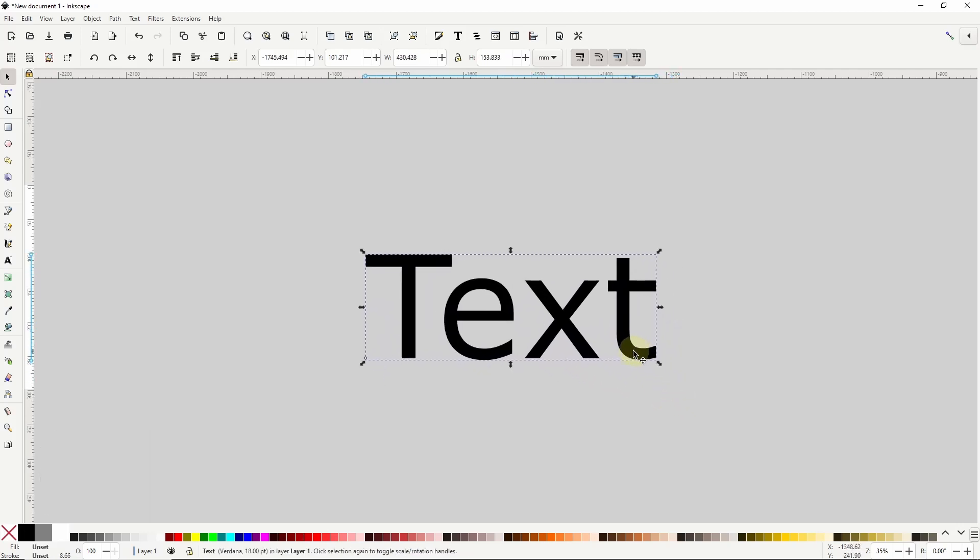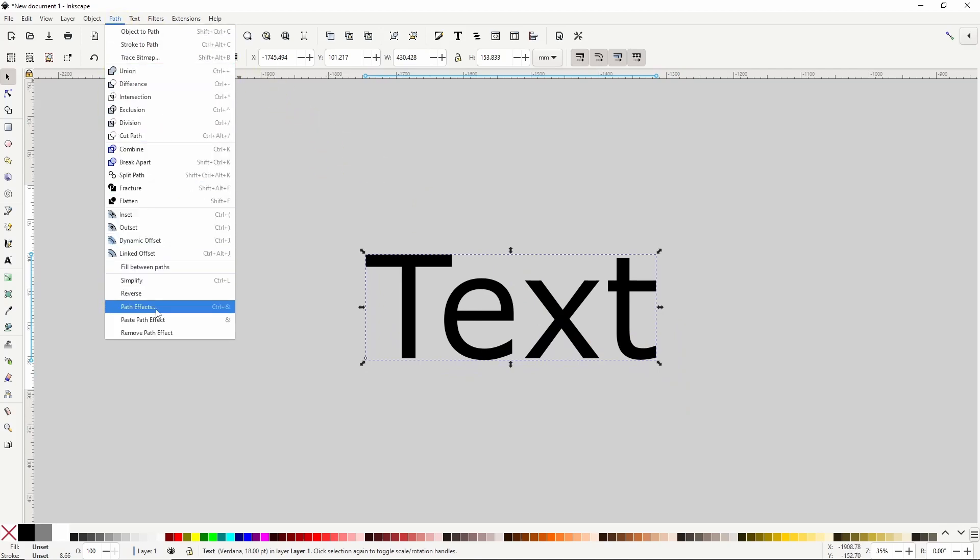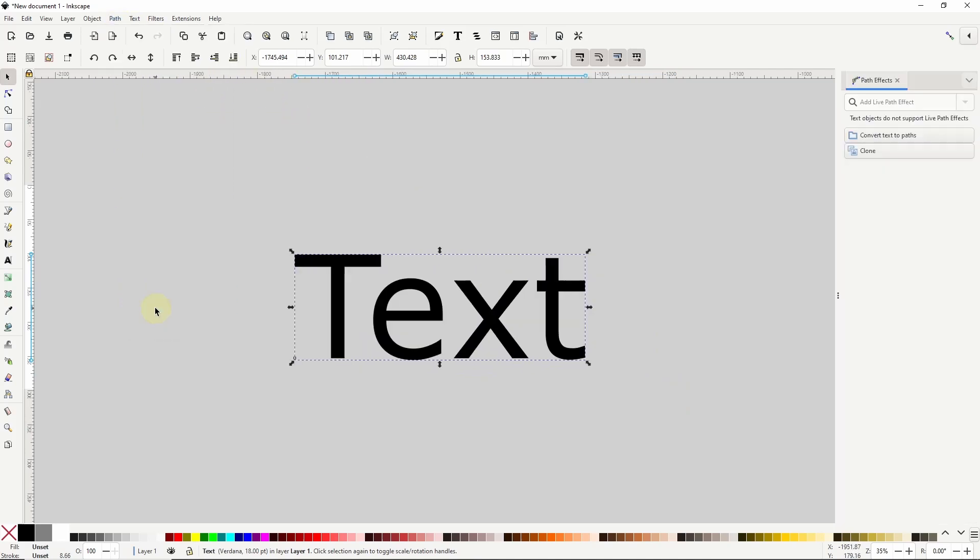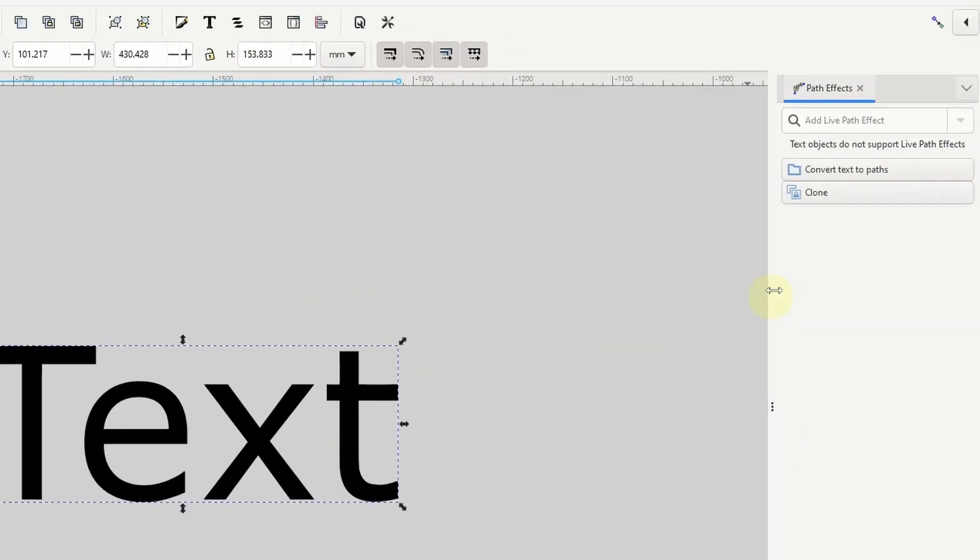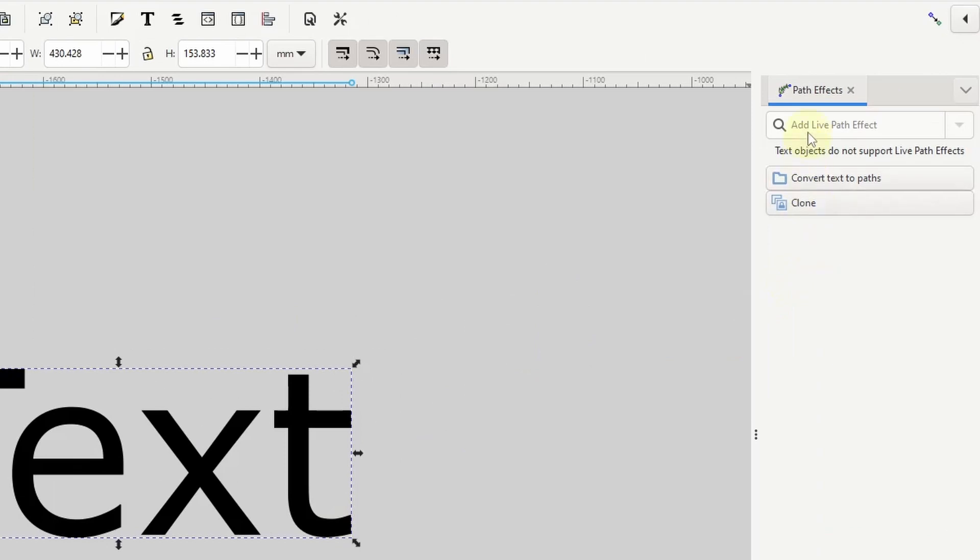Now if we open up the path effects dialog by going up to the path menu and choosing path effects, the add live path effect option here is disabled. This is because text objects don't support live path effects. The normal route for adding path effects to a text object is to first turn the text object into a path.